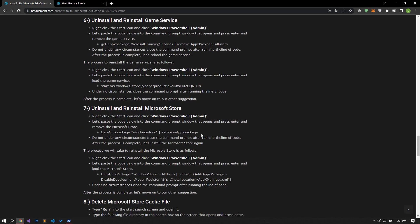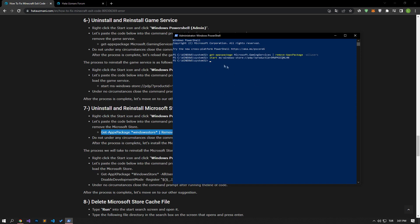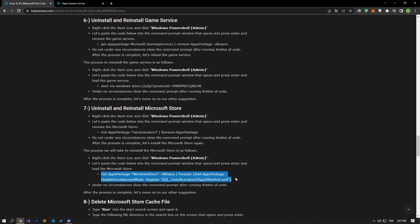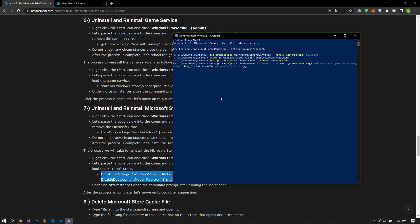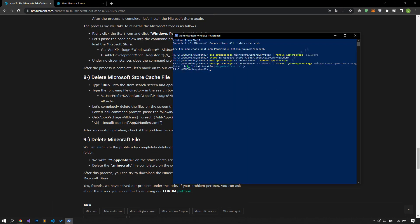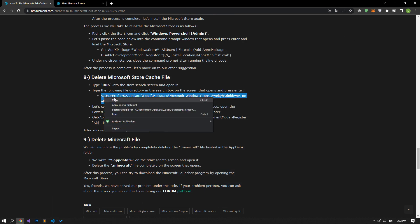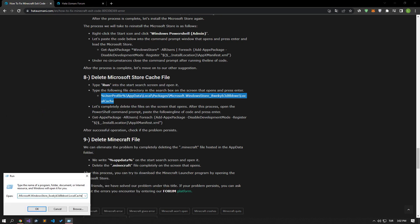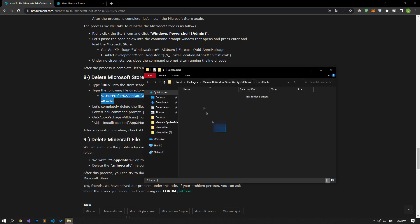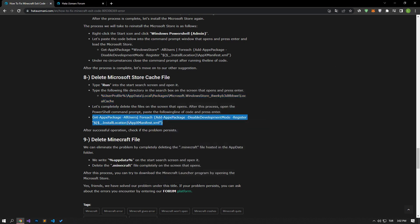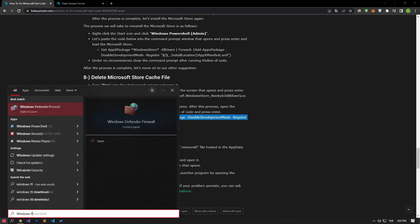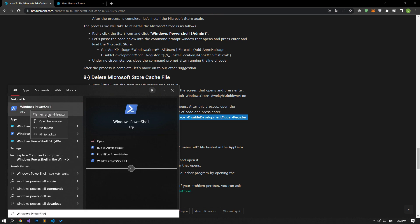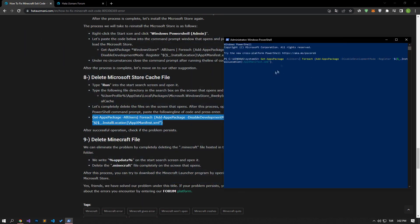In the same way, paste the code from the article into the Windows PowerShell command prompt window, press enter and remove the Microsoft Store. Never close the command prompt after running the line of code. After the process is complete, reinstall the Microsoft Store. Then continue by deleting the Microsoft Store cache file. In the start search screen, type run and open it. Paste the file directory from the article on the search screen and press enter. Delete all files in the opened folder. Then open PowerShell as administrator, paste the line of code from the article and press enter.